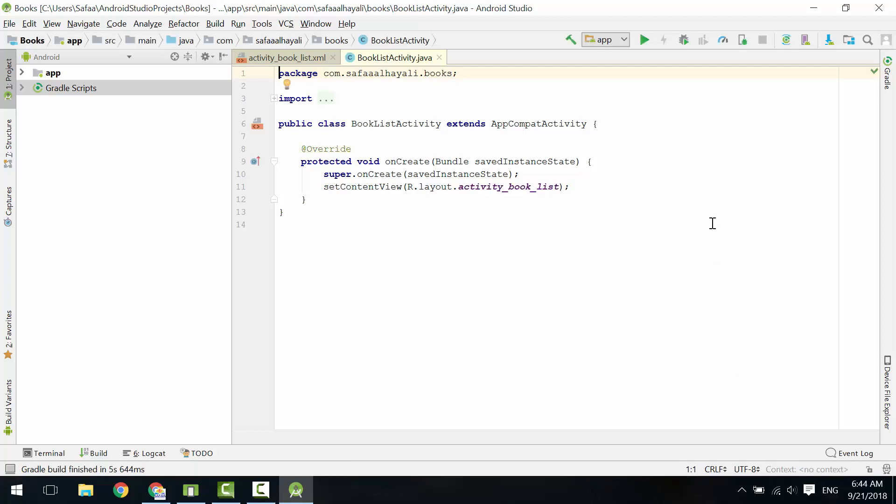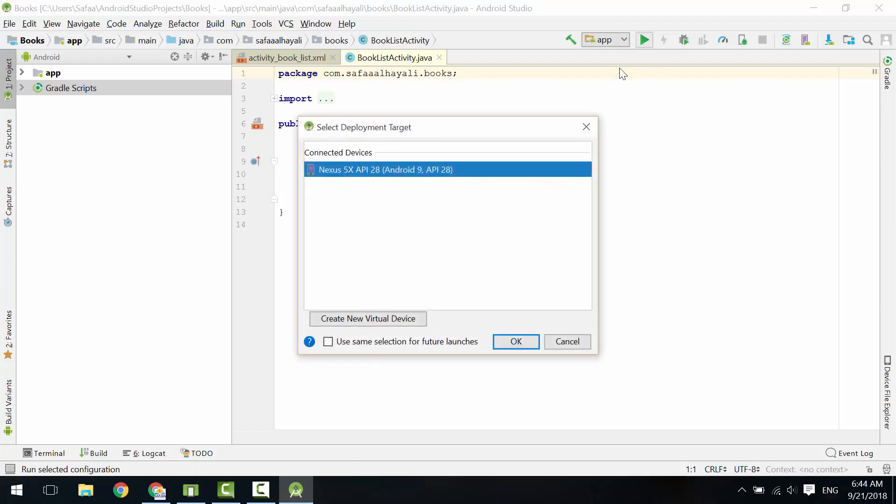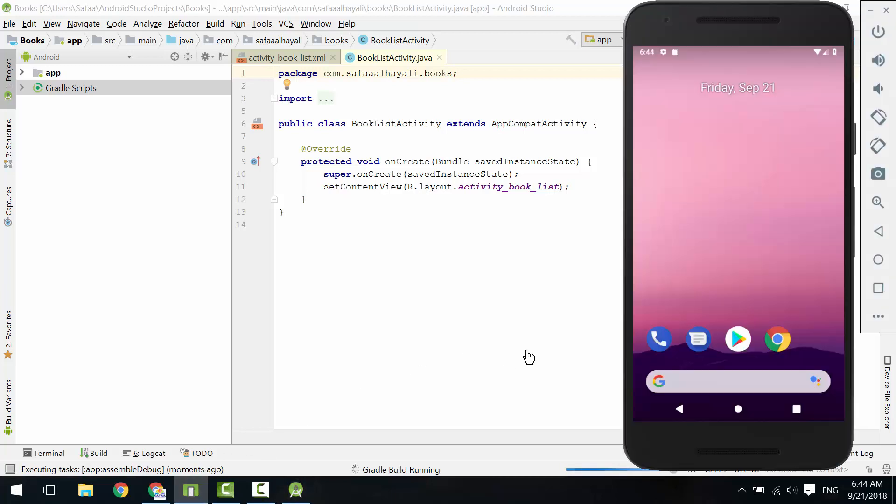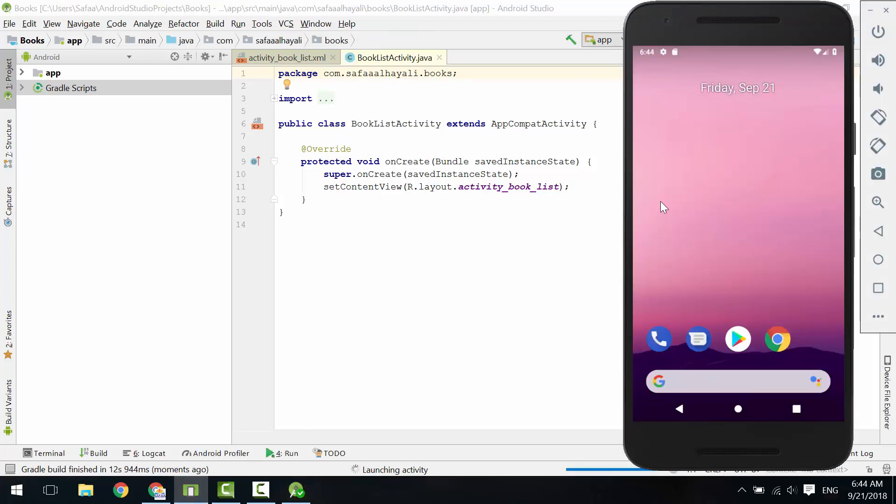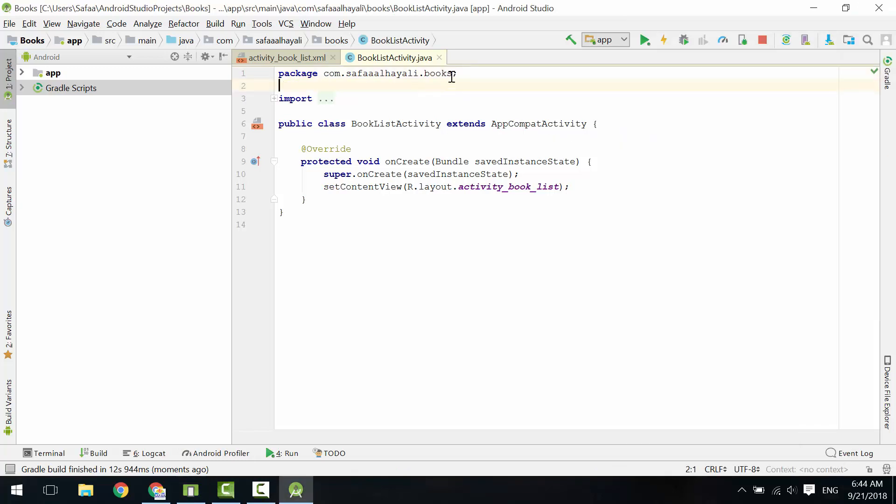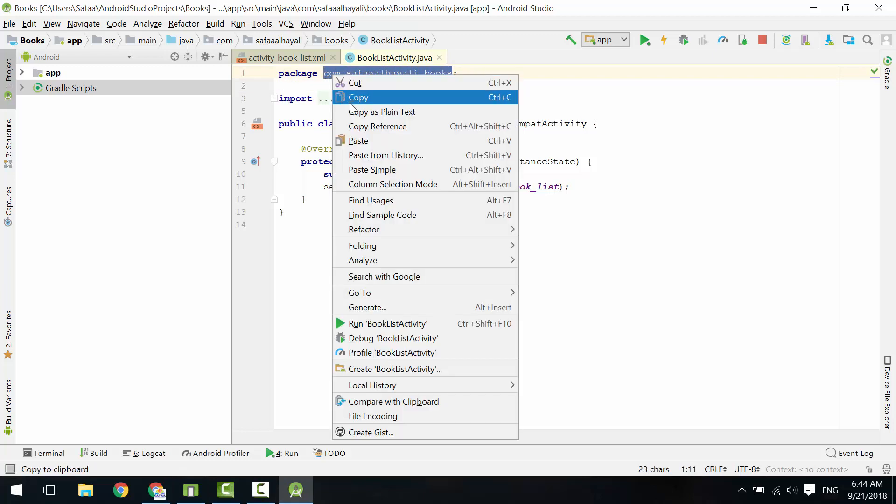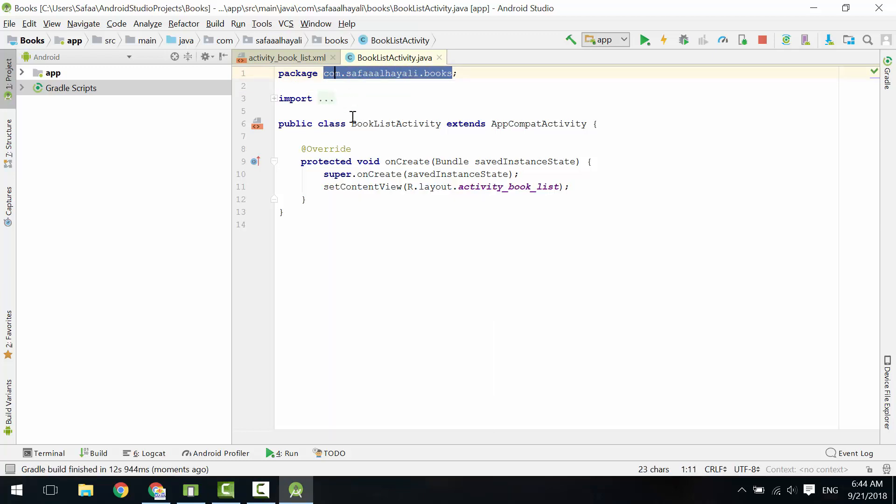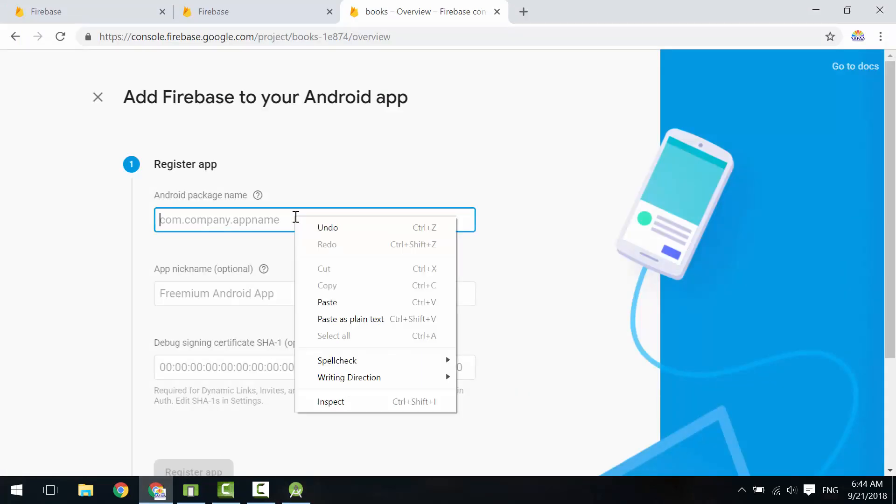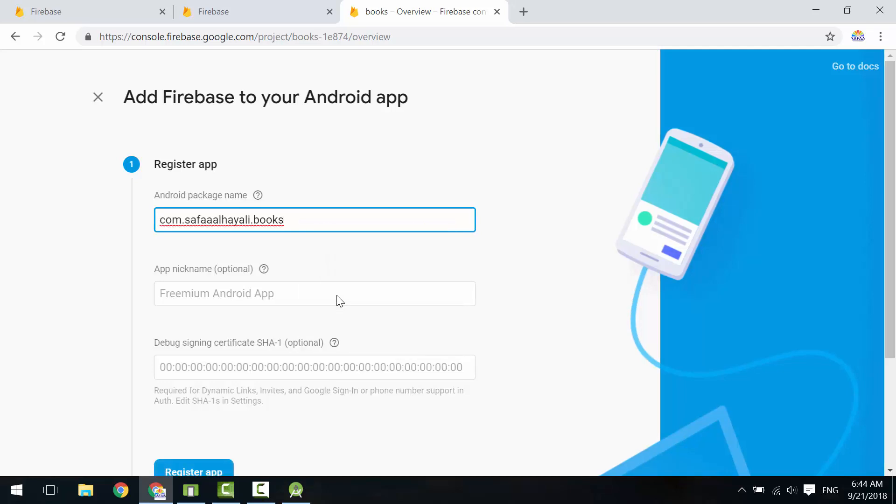Run it. It's working. Copy the application's package name. Let's get back to Firebase console. Paste the application's package name here. Give it a nickname—it's optional.